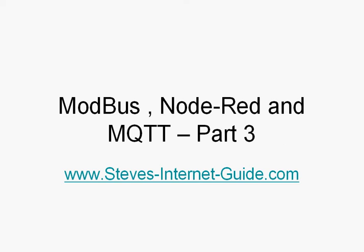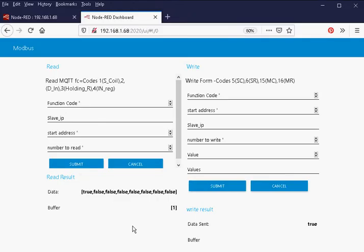Hello and welcome to the final video in the ModeBus Node-RED MQTT video series. In this video I'm going to show you two dashboards. The first dashboard interfaces directly to ModeBus and lets you send and receive commands from a ModeBus TCP IP device. The second dashboard integrates with MQTT, so you can send and receive commands to ModeBus via MQTT. Let's start with the first dashboard.